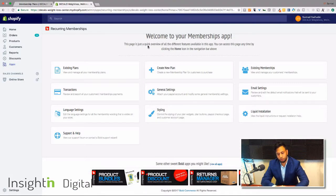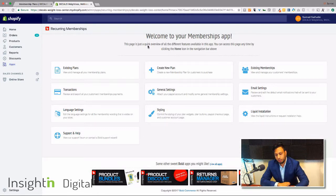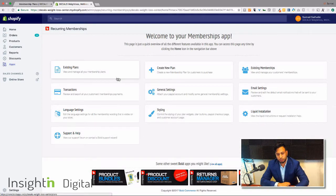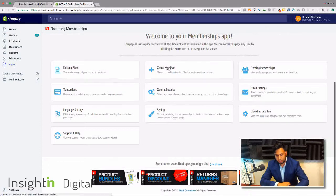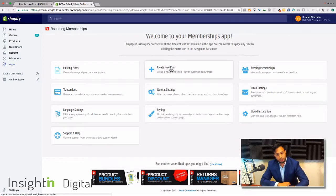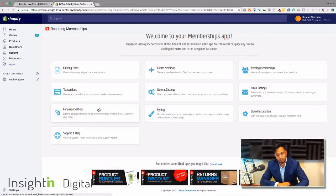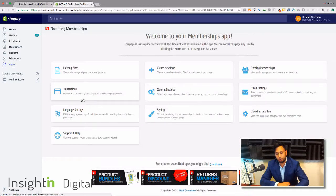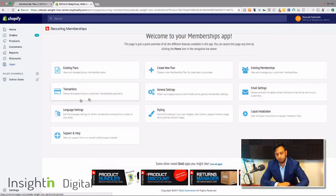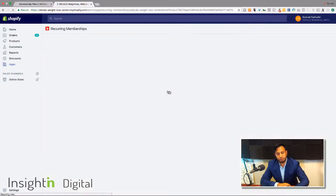You're gonna install the app. It's the Recurring Memberships app by Bold. And once you have it installed you can create a new plan, you can see your existing memberships, you can set up email settings, and you can actually get payments all right in here. So we're first going to just set up the general settings to show you guys exactly how this works.